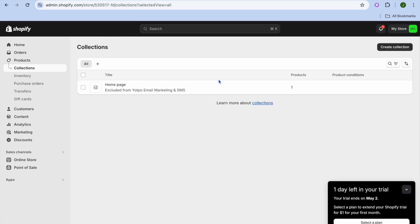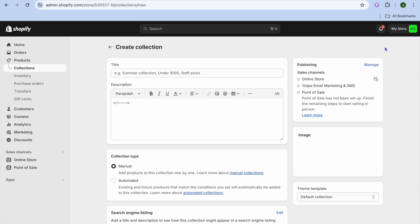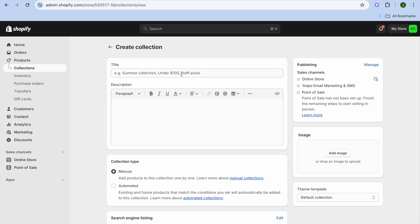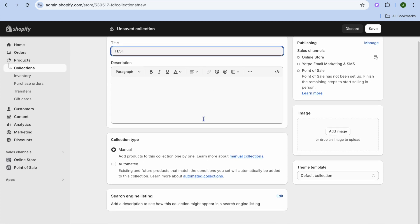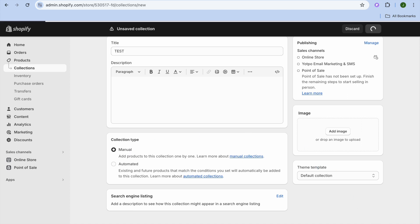What we're going to do is create a new collection, so tap on create collection in the top right hand corner. From here you can give the collection a name — for example I'm just going to call my new collection 'test'. Then ensure that you have selected manual and tap on save in the bottom right hand corner.